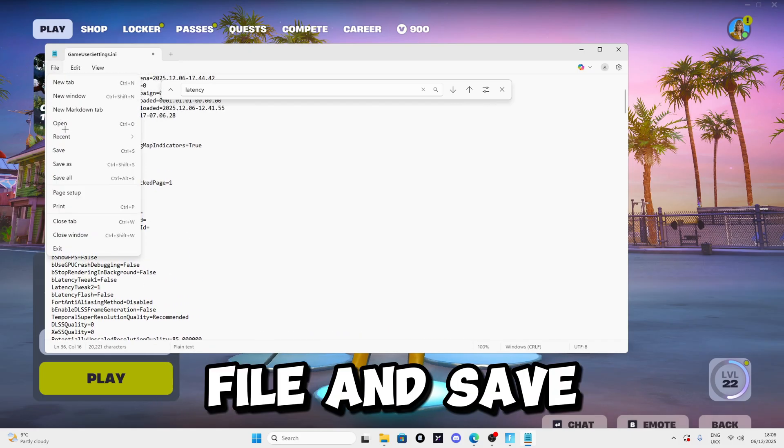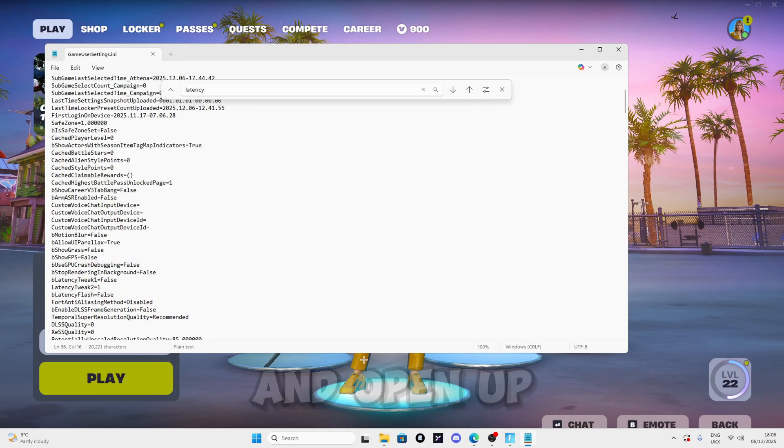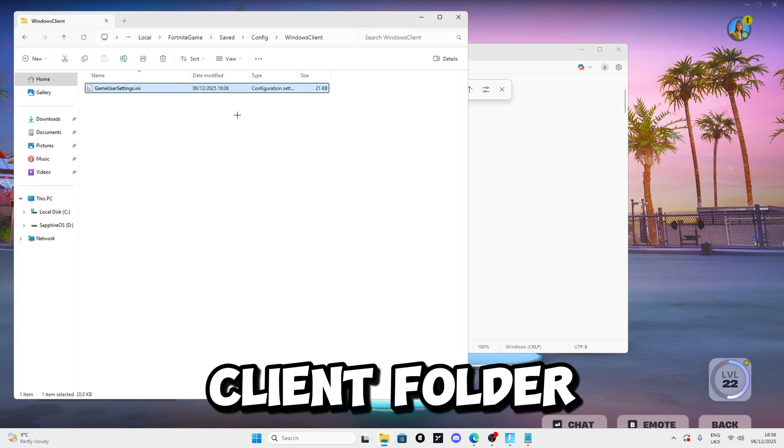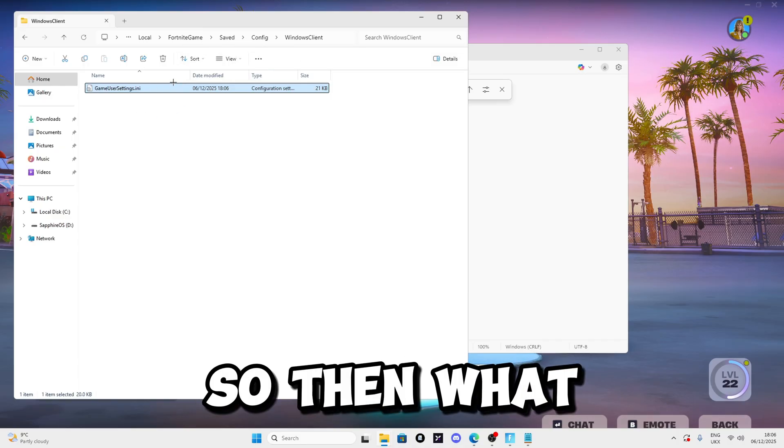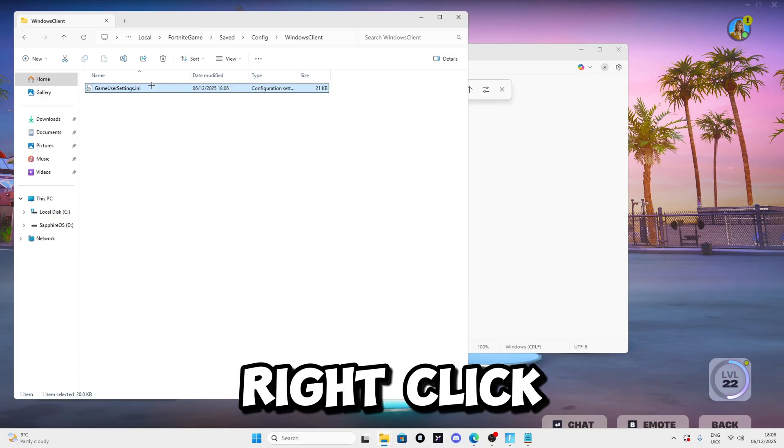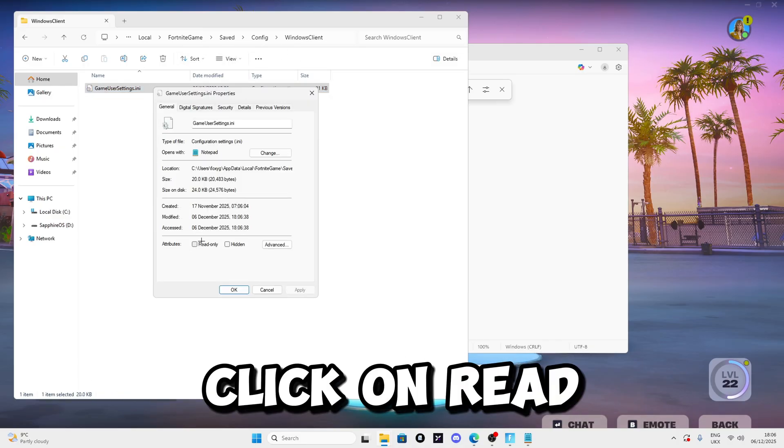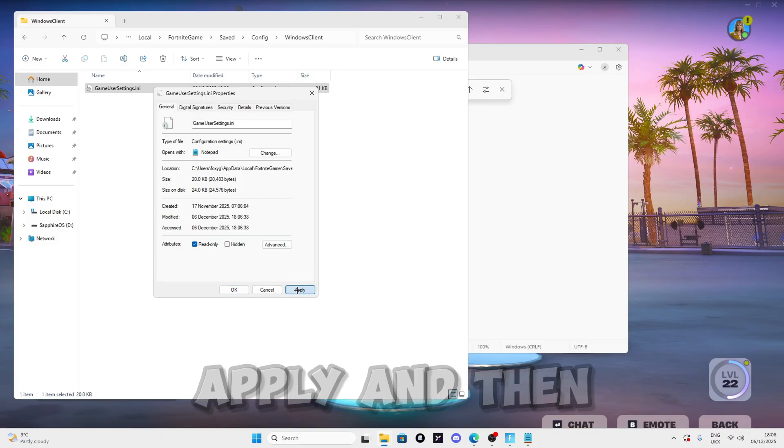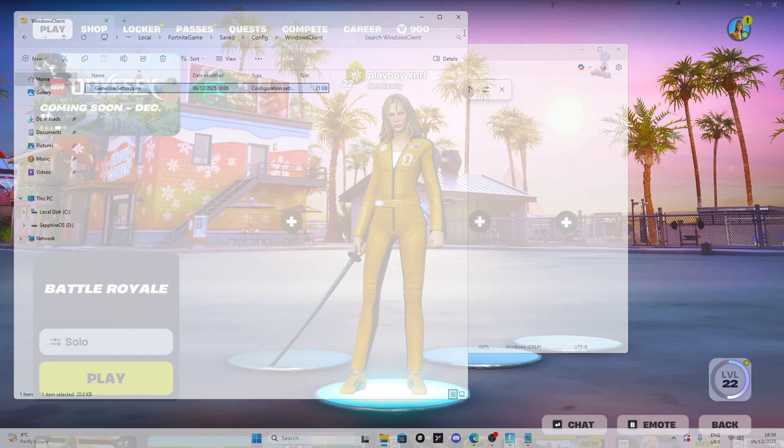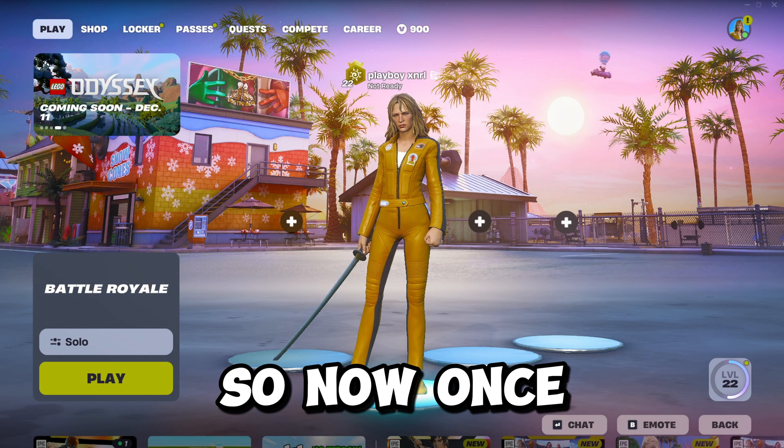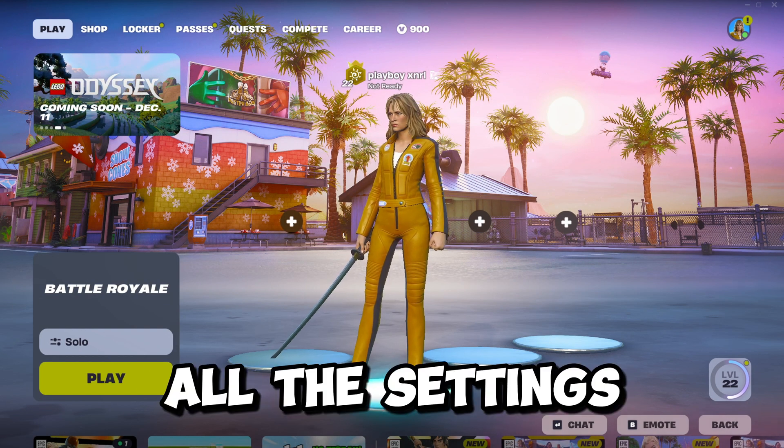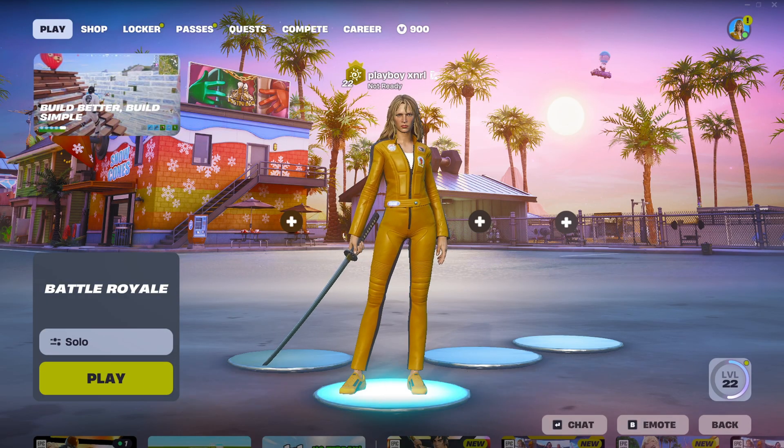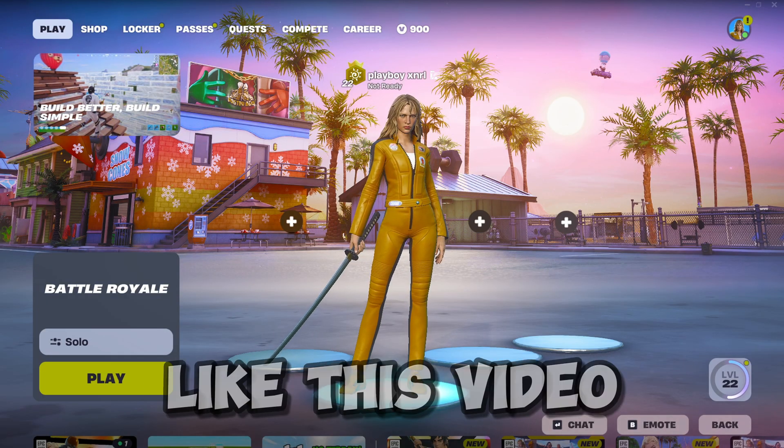Once you've done that, click File and Save. Open back your WindowsClient folder, right click on GameUserSettings, click Properties, set Read Only to enabled, and press OK. Make sure you restart Fortnite and then you should be good to go.